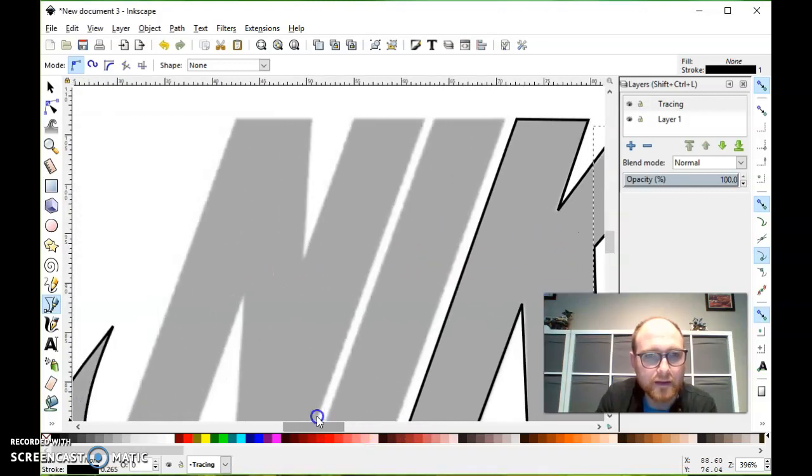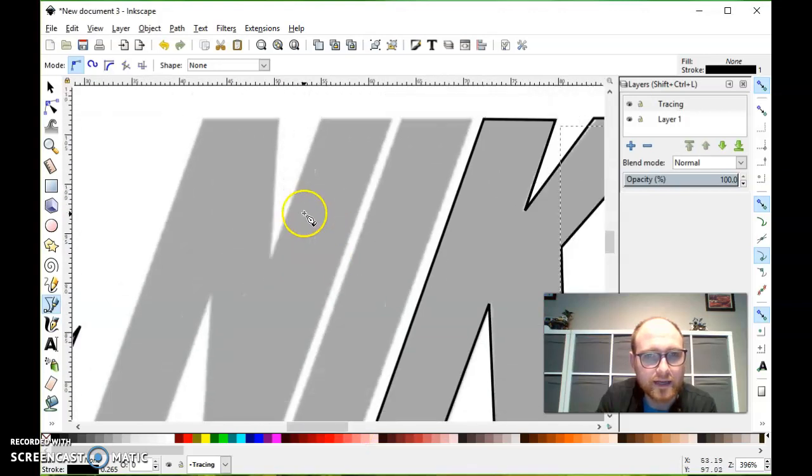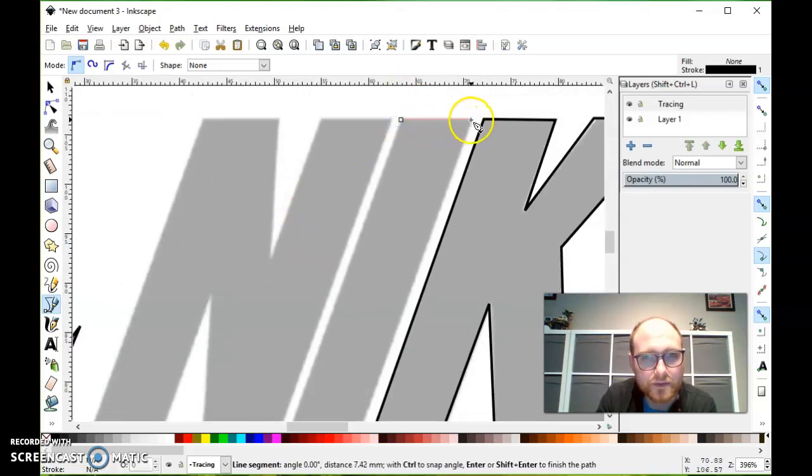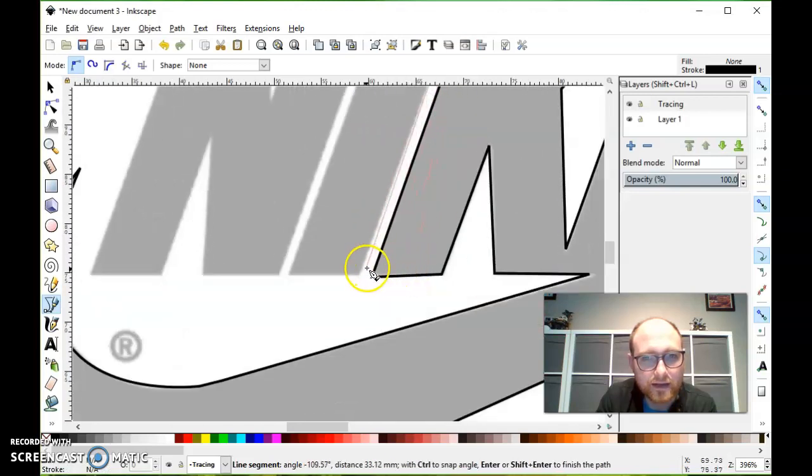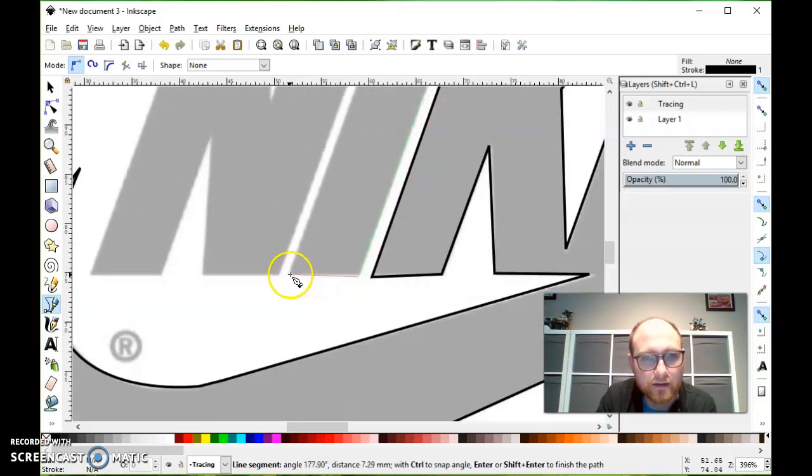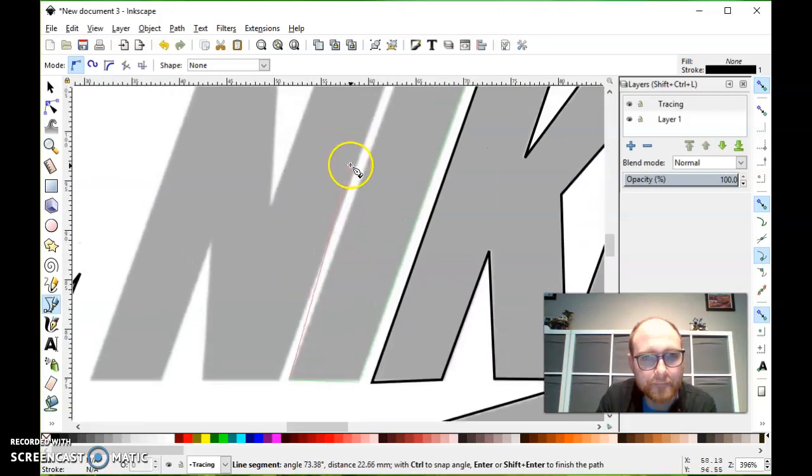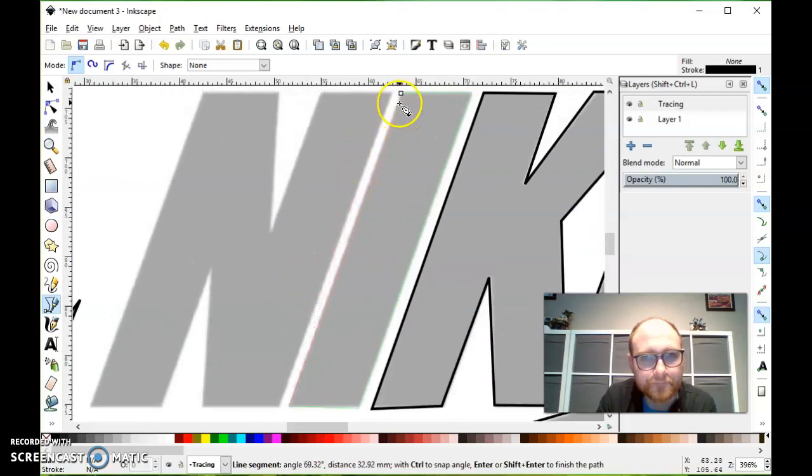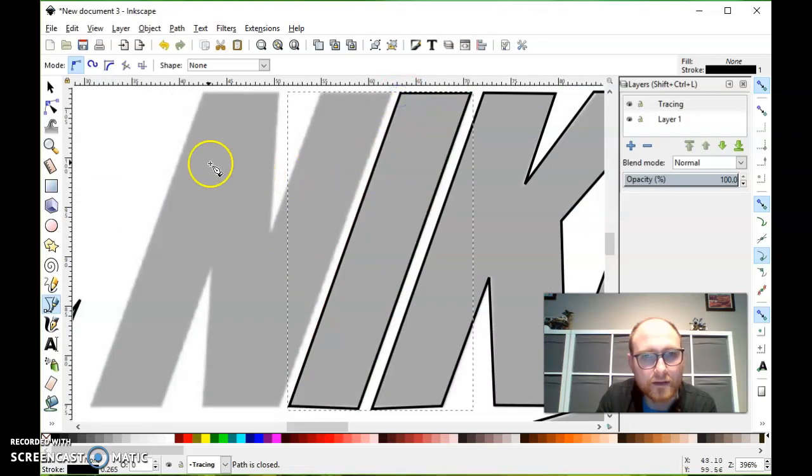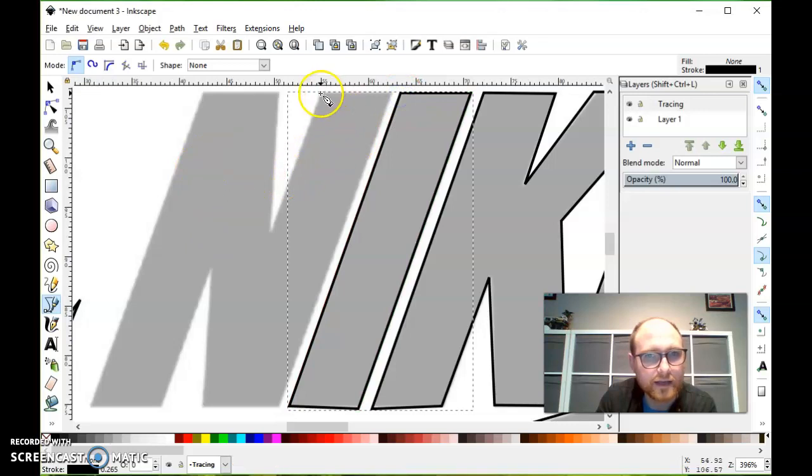Now let's go over and do this I and the N really quick. We'll just zip around this I here, click, click, and click, and we'll finish off with the N.